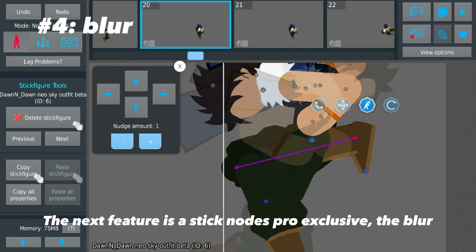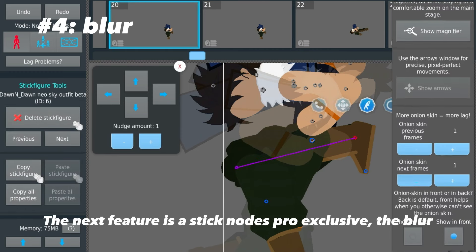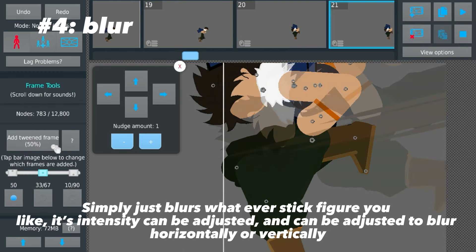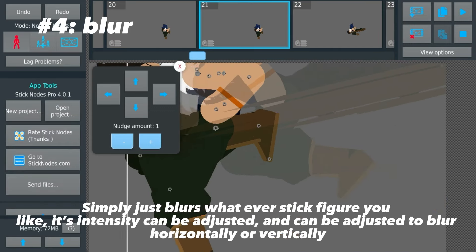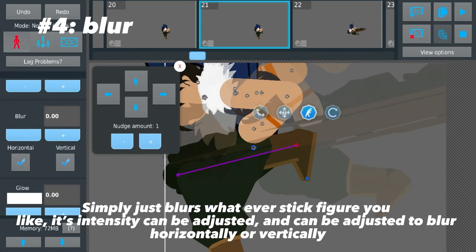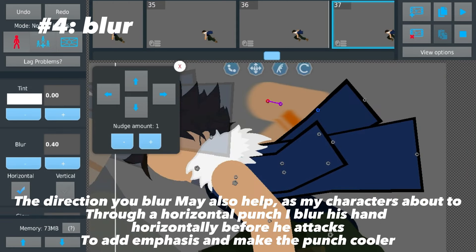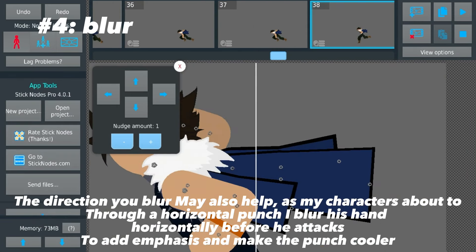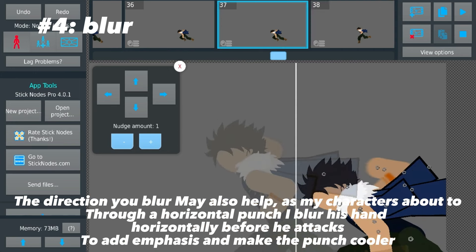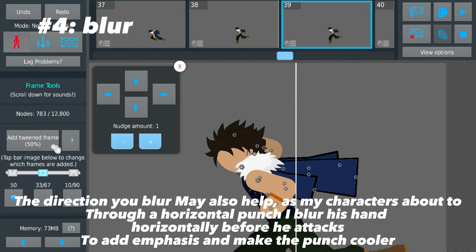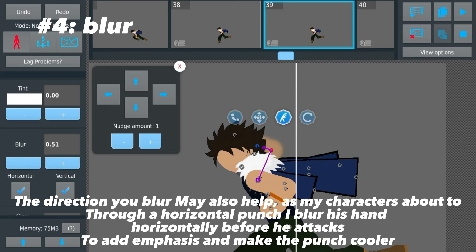The next feature is a Stick Nodes Pro exclusive — the blur. It simply blurs whatever stick figure you like. Its intensity can be adjusted, and it can be set to blur horizontally or vertically. The direction you blur may also help convey action.